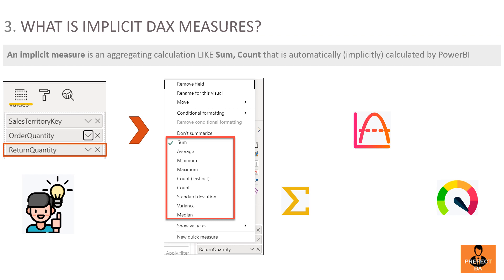Question 3: What are implicit DAX measures in Power BI? An implicit measure is an aggregating calculation like sum or count that is automatically — or implicitly — calculated by Power BI. Implicit measures are created when an analyst drags raw numerical values like return quantity into the values pane of a visual and manually selects an aggregation mode like sum, average, min, max and so on. In the example shown above, there are many basic operations that could be applied on return quantity — sum, average, minimum, etc. — which are implicitly calculated within Power BI, such as sum of return quantity for a specific territory or minimum quantity returned from a particular territory. Implicit measures are only accessible within the specific visualization in which they were created and cannot be referenced elsewhere.